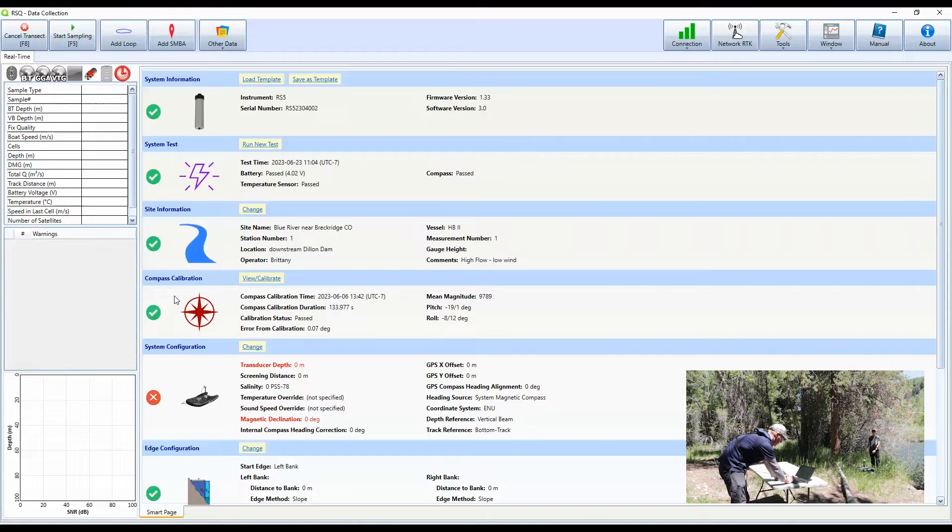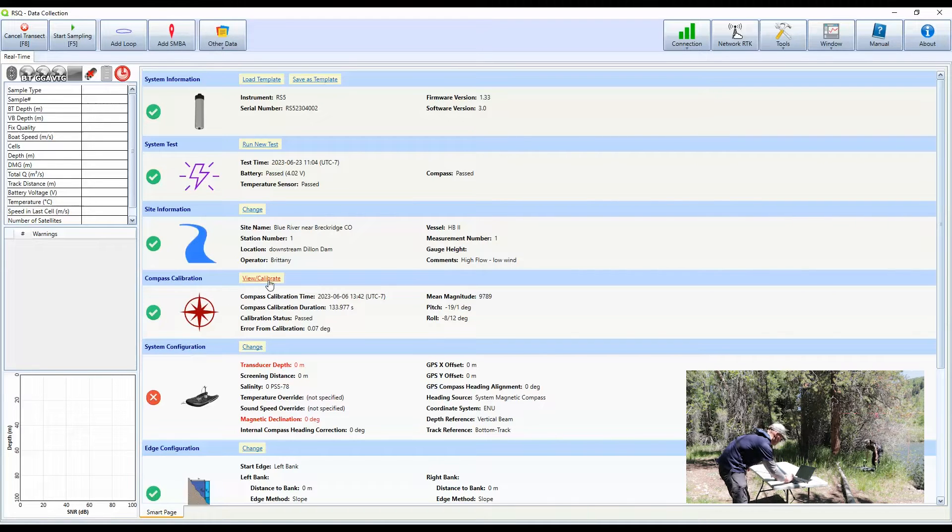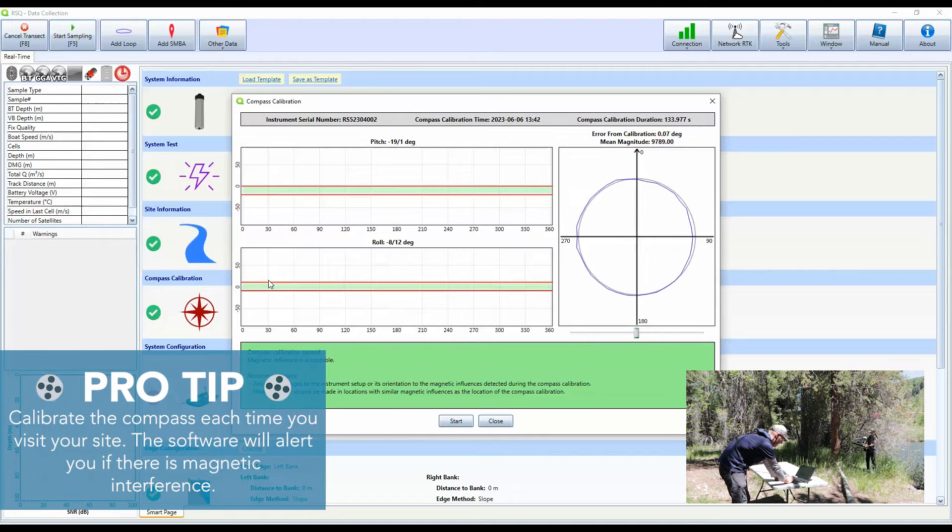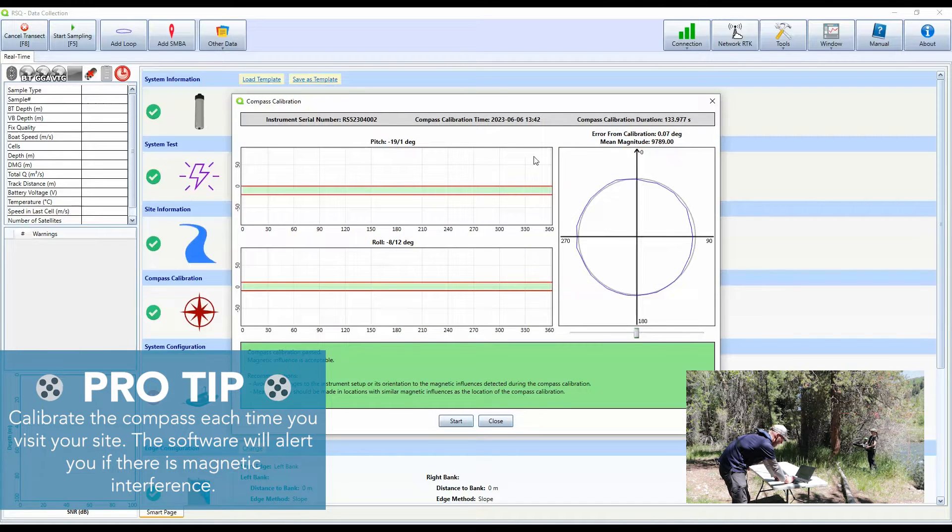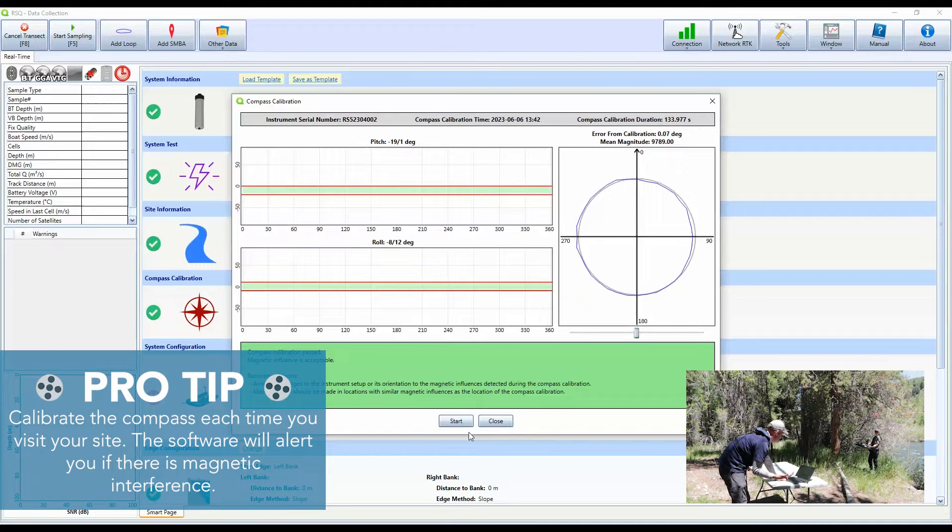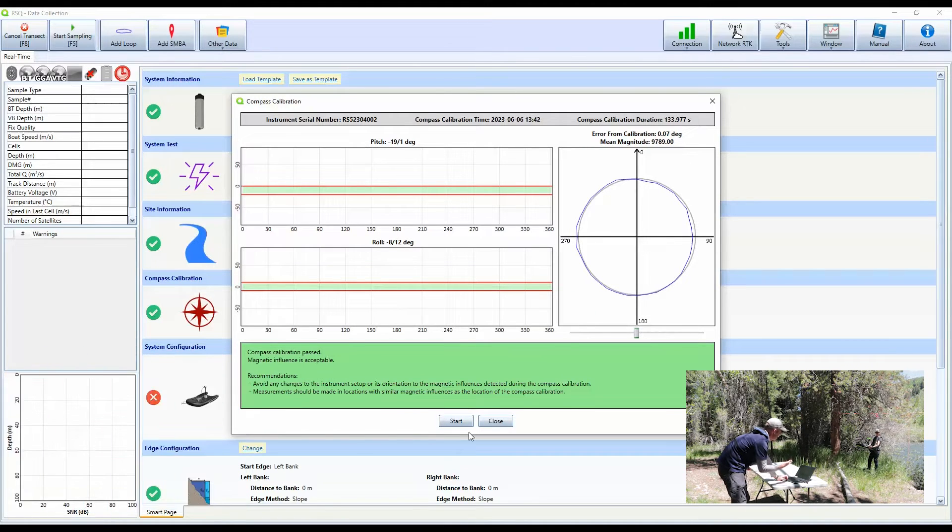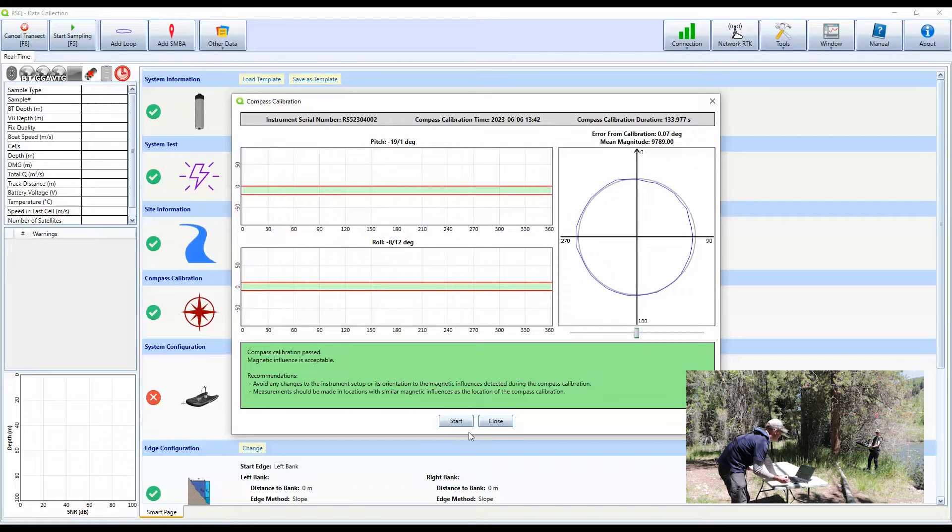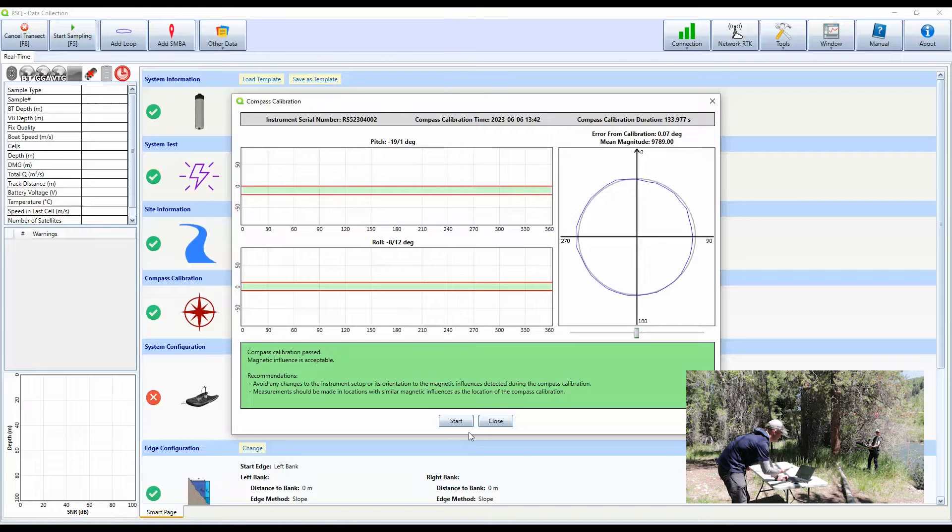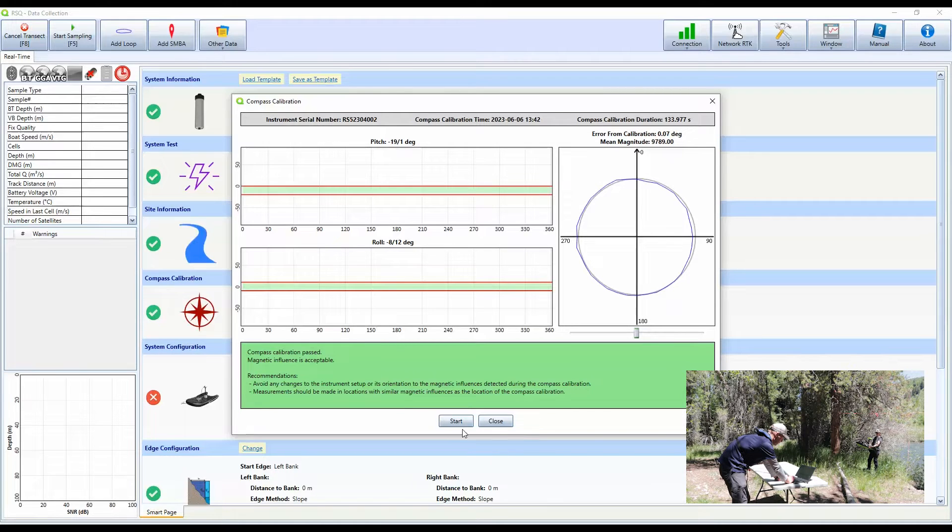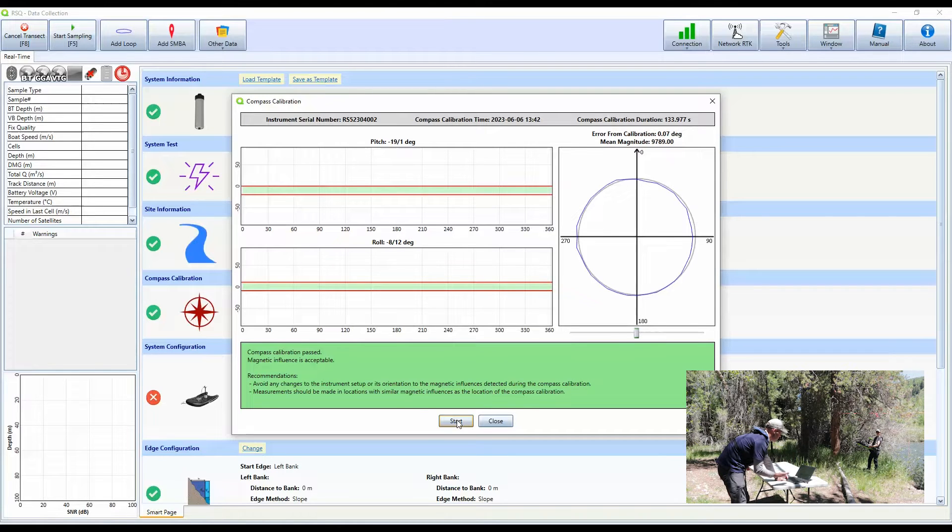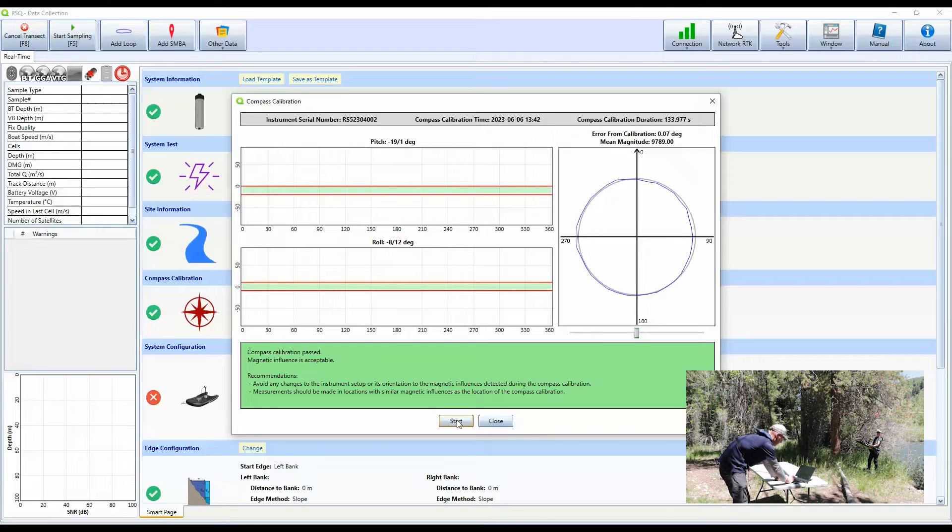Now we're going to go in and we're going to step into a compass calibration. So first I click on view or calibrate the compass. This pops up the compass calibration screen and the results from the previous compass calibration. We have not yet calibrated the compass at this site. It's important that you calibrate the compass every time that you go to a site, as setups and conditions can change that affect the compass calibration. So I'm going to click start.